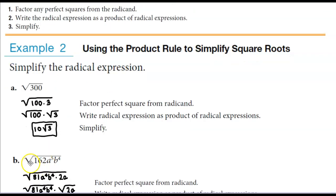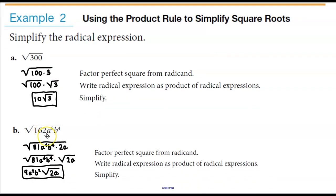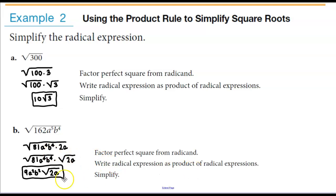Part b: we have the square root of 162a to the fifth b to the fourth. We want to factor out the greatest perfect square from 162. We know that 2 goes into this number and it goes in 81 times — and 81 is a perfect square. We can factor a to the fifth as a to the fourth times a, where a to the fourth is a perfect square, and b to the fourth is also a perfect square. So we write this as the square root of 81a to the fourth b to the fourth times the square root of 2a.